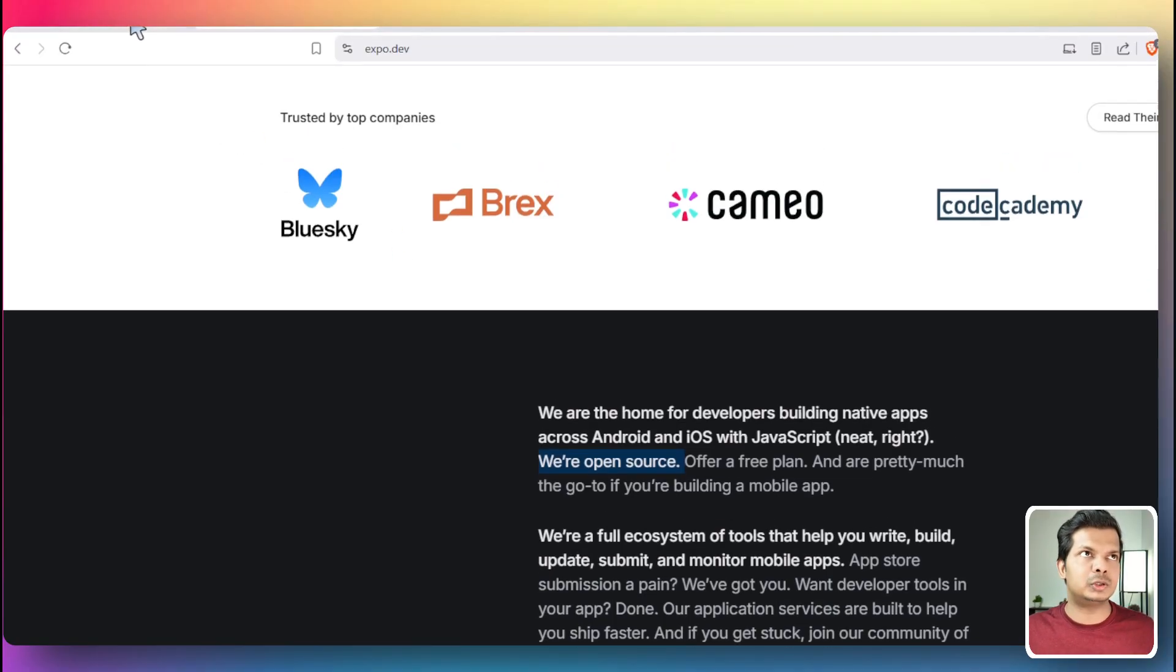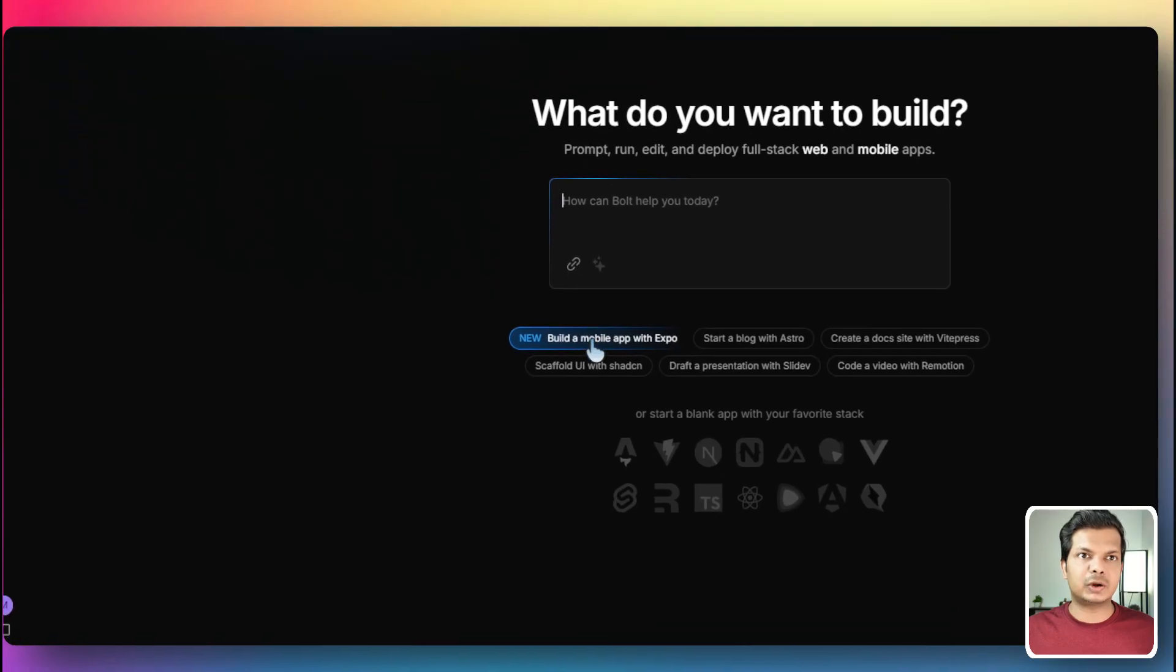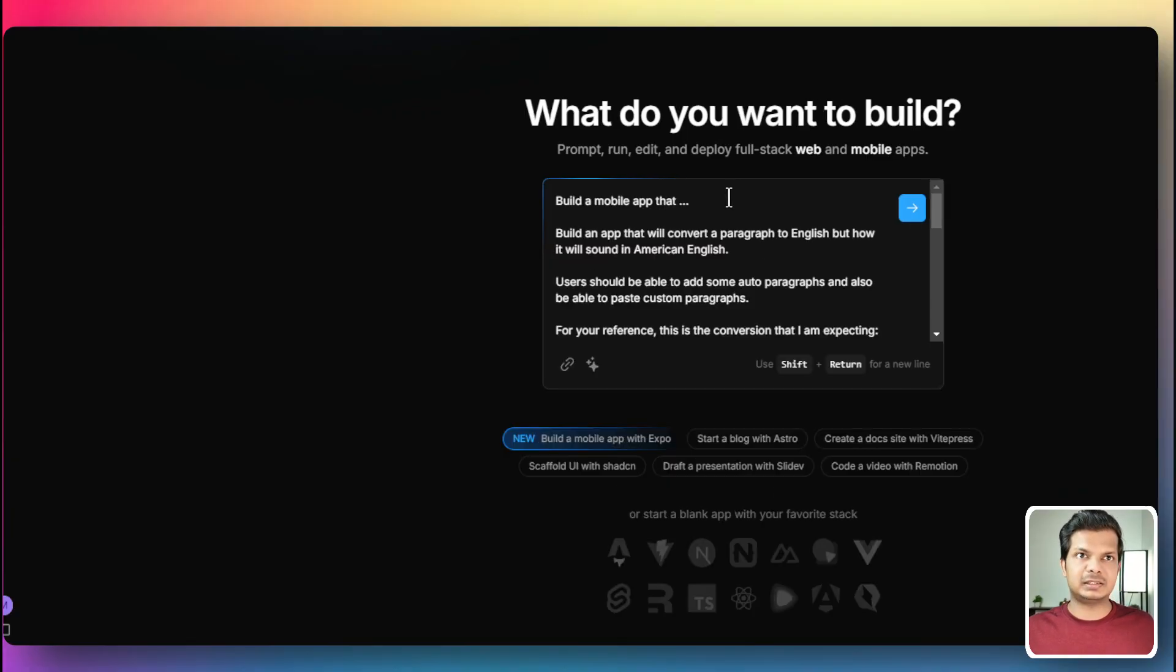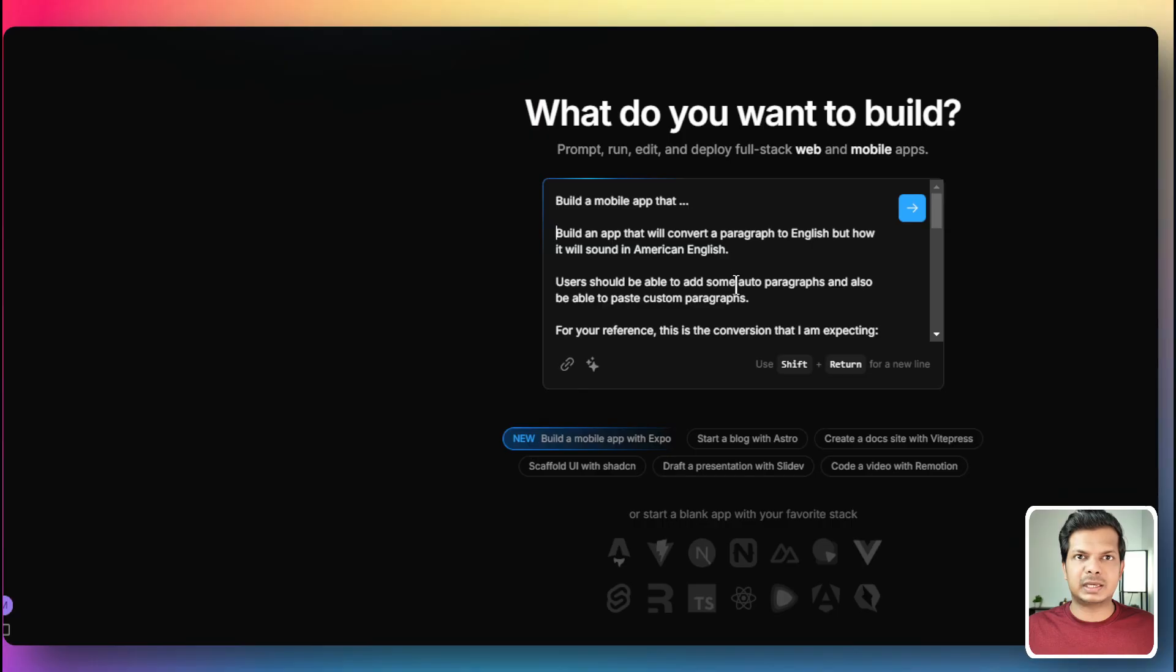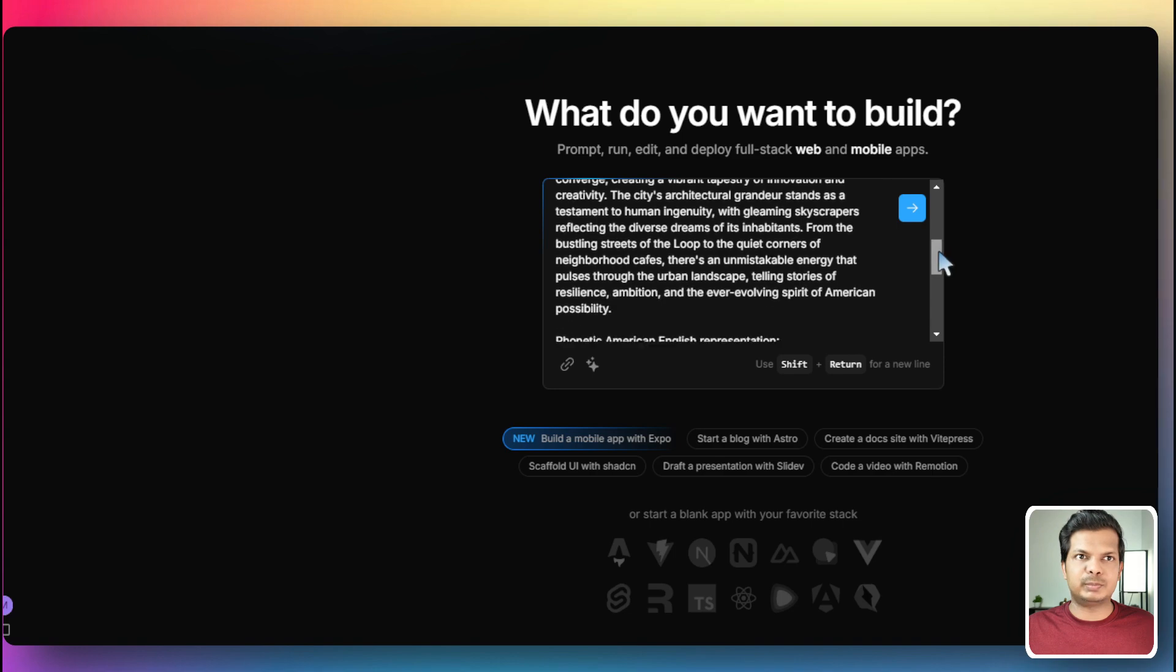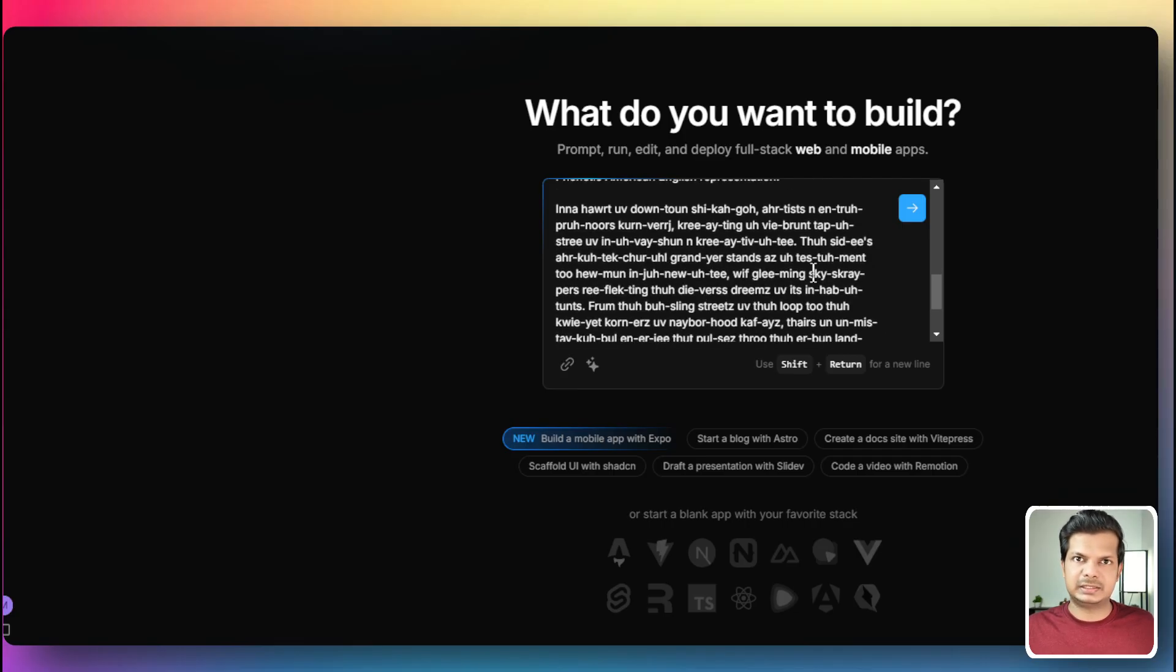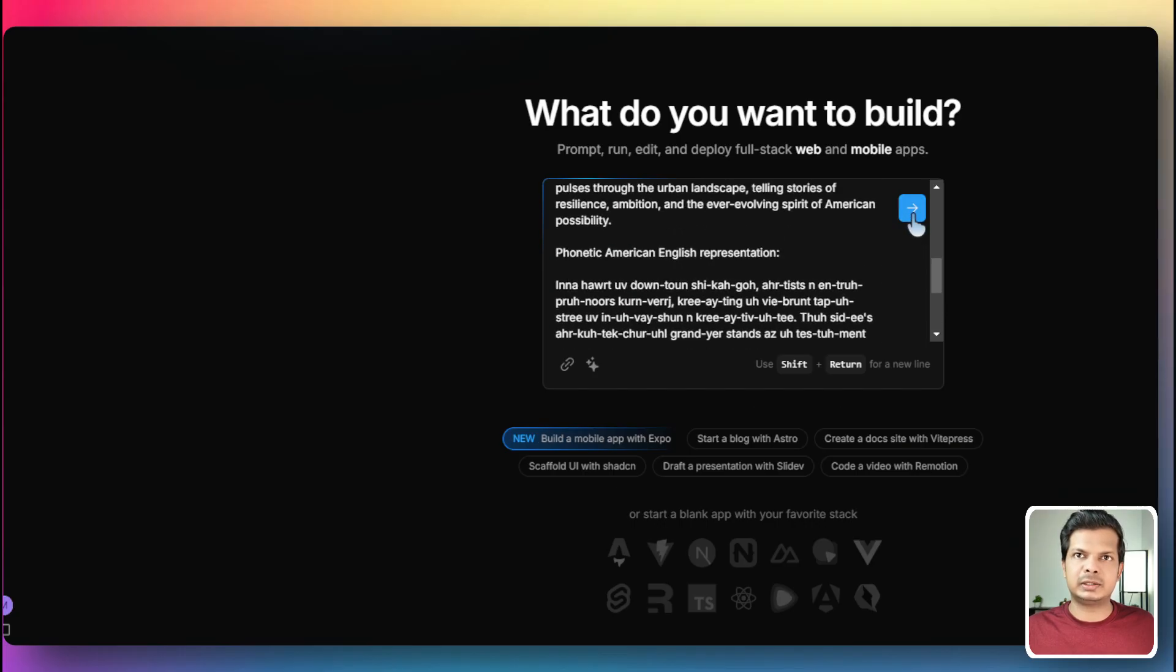So let's go back to bolt.new and I'm going to come here and click on this button. It says build a mobile app that, and I'm going to press shift enter one more time and then paste this prompt here. So the prompt is build an app that will convert a paragraph to English, but how it will sound in American English. Users should be able to add some auto paragraphs and also be able to paste custom paragraphs. For reference, I've given an example. So this is an English paragraph and below that there is the American phonetic representation.